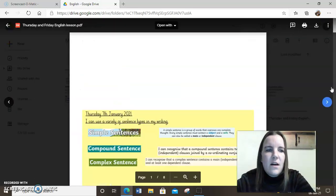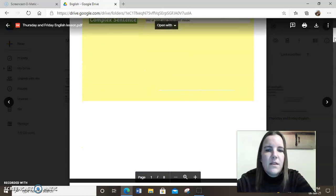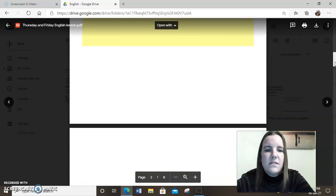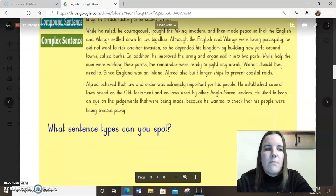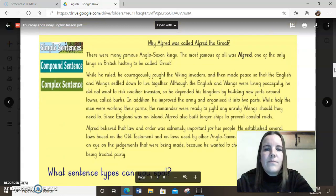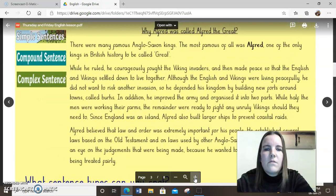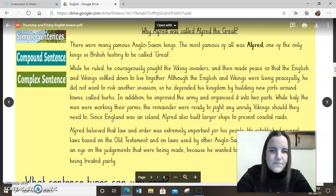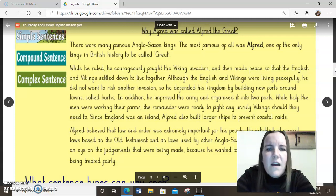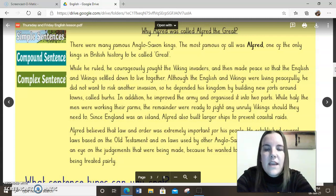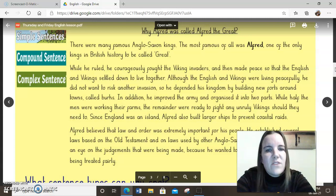I'm going to go back to our slides for today. Now that we have been sentence detectives, we can start to think about how we can use that in a paragraph of writing. This is my example of a biography, like you wrote earlier in the week — you wrote one on Tuesday about King Alfred. Rather than giving information about his life, I've answered a question in my writing today: why was Alfred called Alfred the Great?